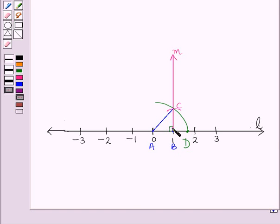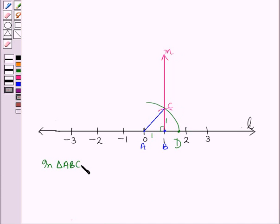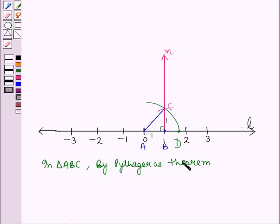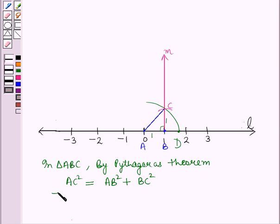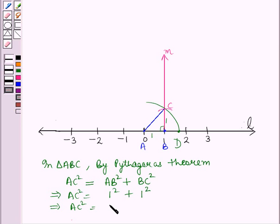Now here we are getting a triangle abc which is right-angled at b, and bc is equal to 1 unit and ab is also 1 unit. So in triangle abc, by Pythagoras theorem, ac squared, which is the hypotenuse squared, is equal to ab squared plus bc squared. This implies ac squared is equal to 1 squared plus 1 squared, which gives ac is equal to root 2 units.